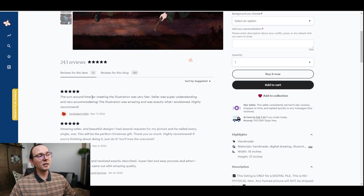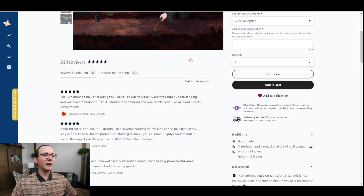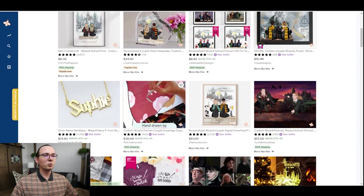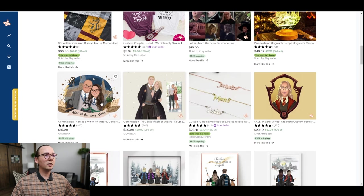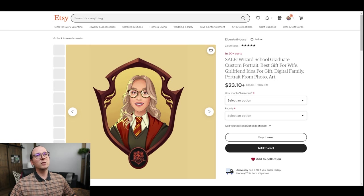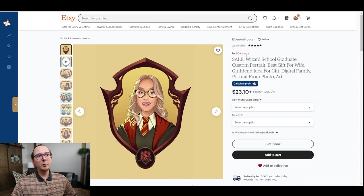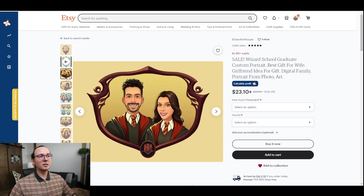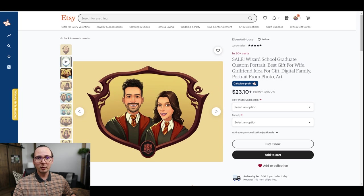This item was very popular during December, probably related to Christmas. There are a bunch of similar listings — for example, 20 people have one item in their cart right now. So there is a trend on this type of image, especially now that a new Harry Potter video game is coming out, so there's going to be a lot of people interested.